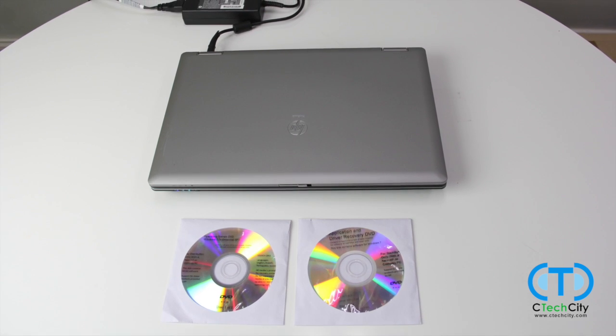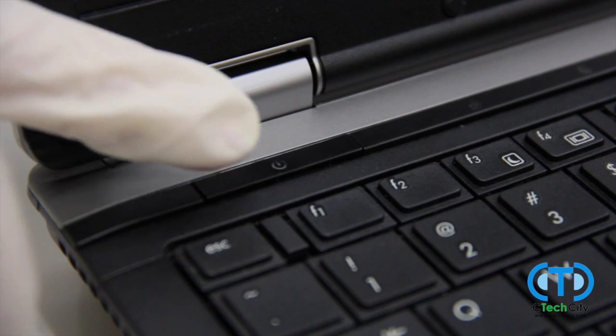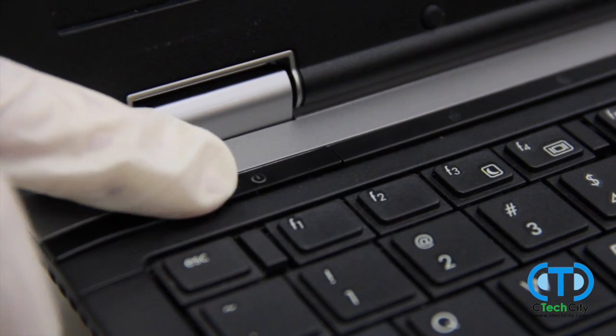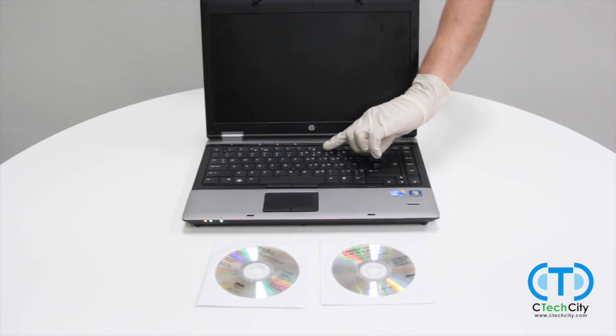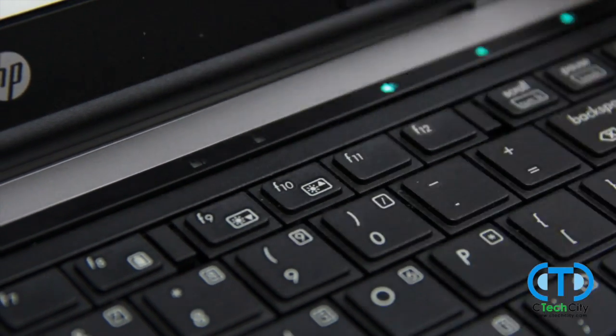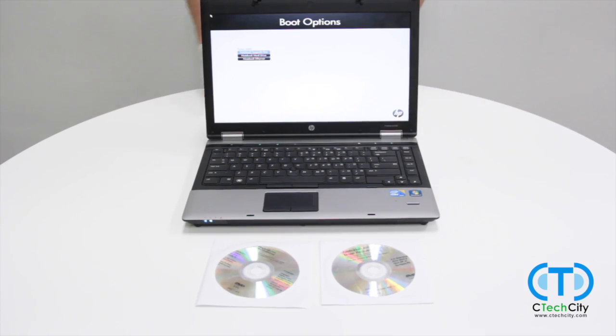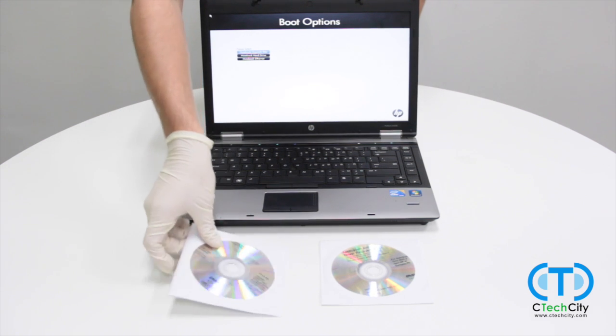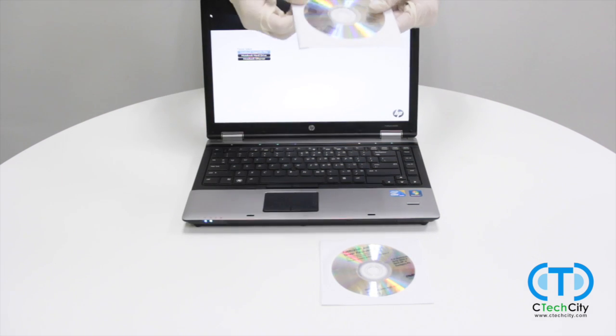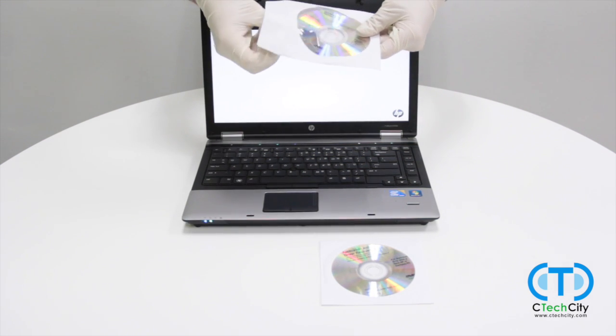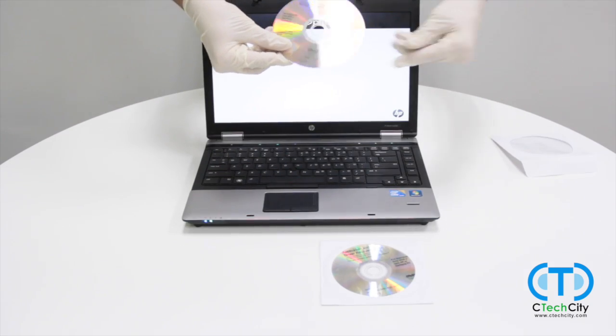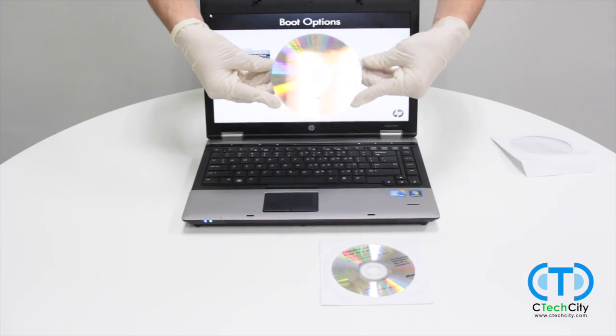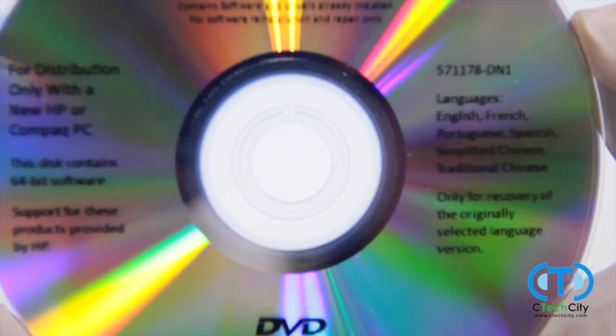We will begin by accessing the boot options menu, which on our HP is done by powering on the device and immediately pressing F9 at the HP splash screen. Once the boot options menu loads, insert your OS disk into the CD tray. If you are a SeaTech City customer, then it looks something like this.